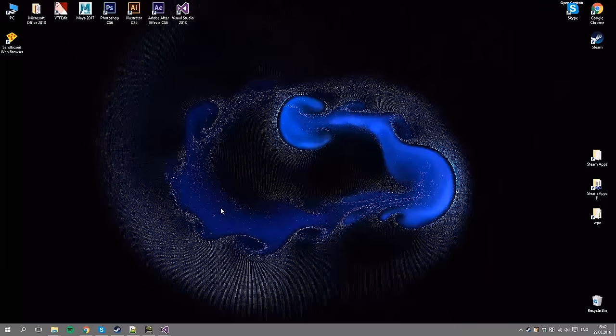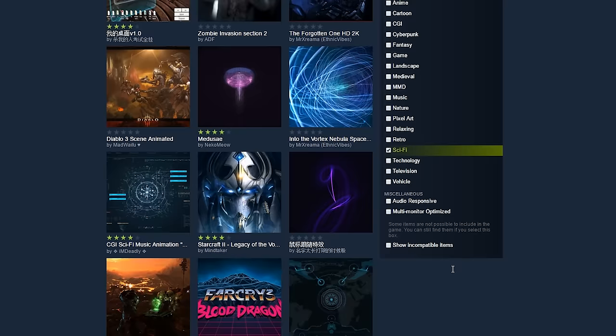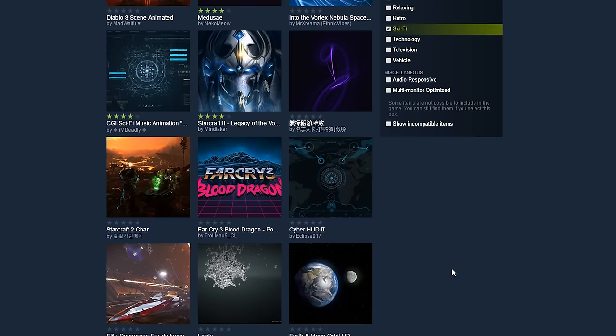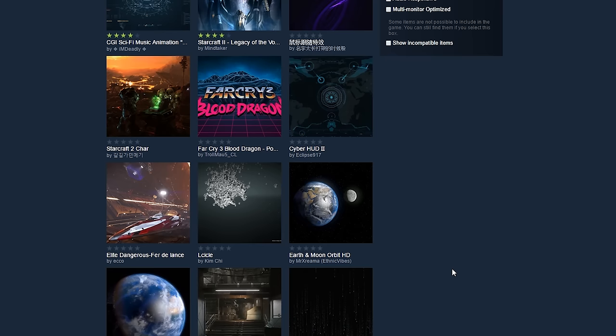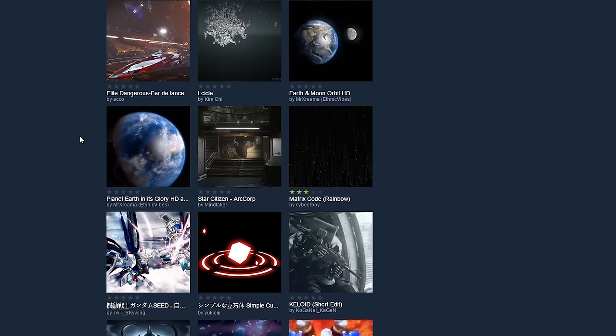You can choose a pre-existing wallpaper or you can be creative and make your own. The Steam Workshop is already buzzing with a lot of user-generated content and the creative possibilities of this software is theoretically limitless.